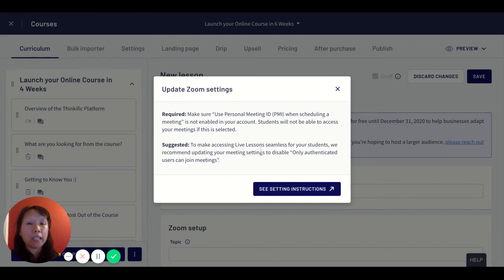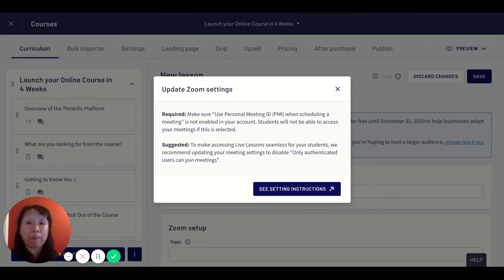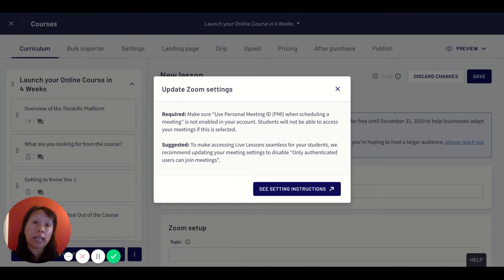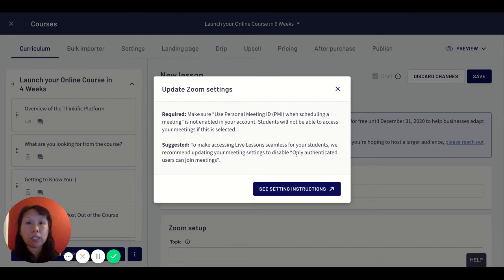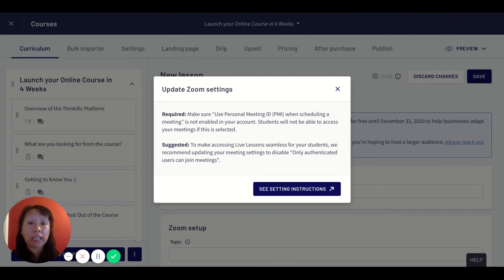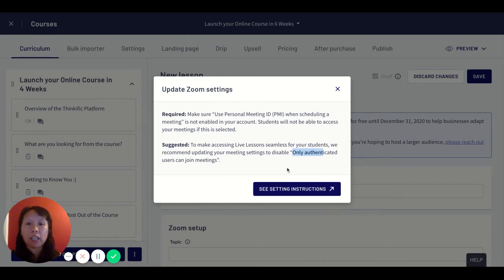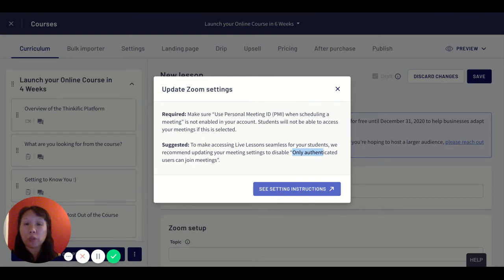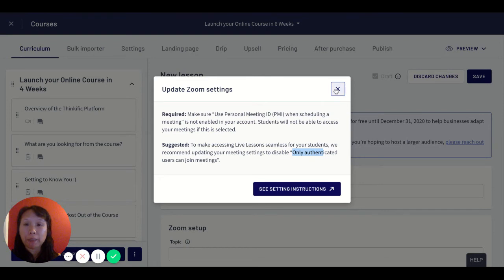They also as a suggestion in terms of security recommend that you disable only authenticated users can join meetings. The idea is that they want to make it a one-stop shop for your students to sign up and connect to a webinar or live session. If you disable that, it will just make the process much smoother so there isn't any confusion when someone tries to sign up and log in and find out that they're not considered an authenticated user. You can see the instructions if you have any questions.